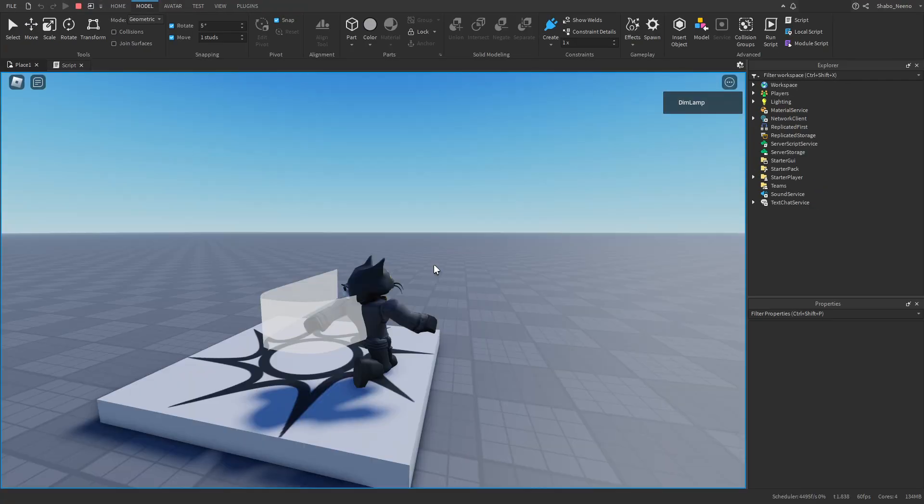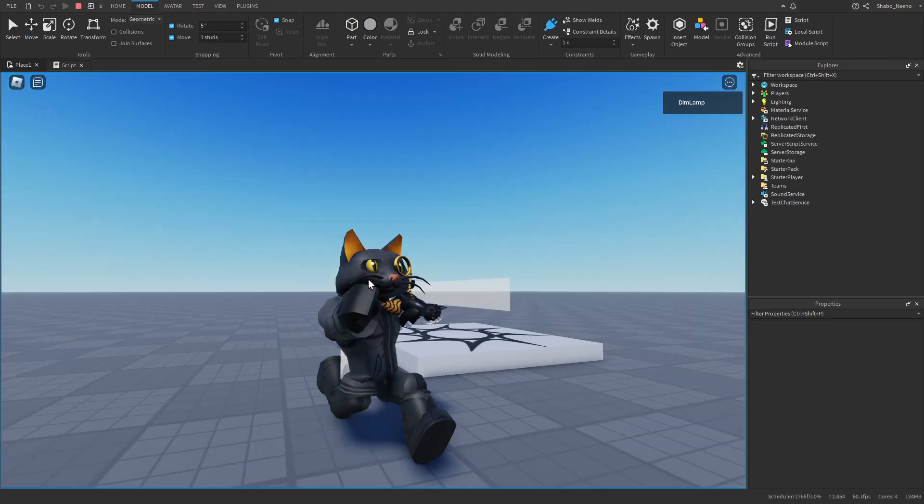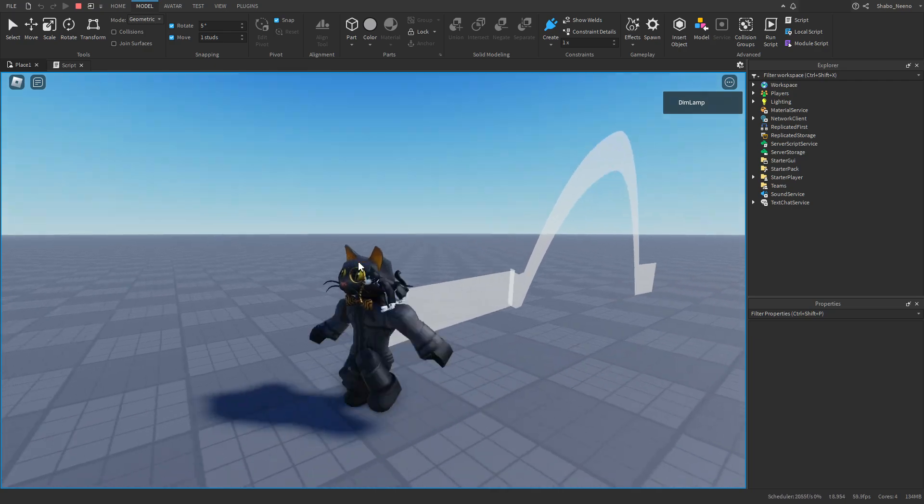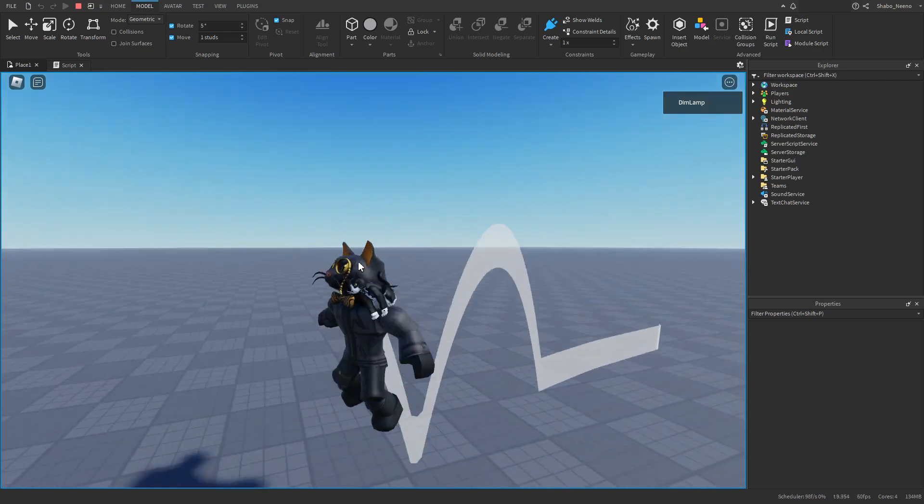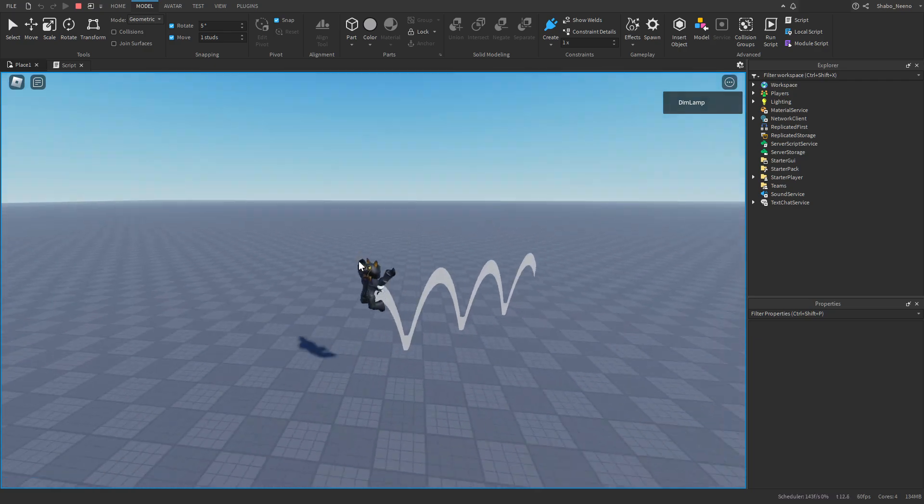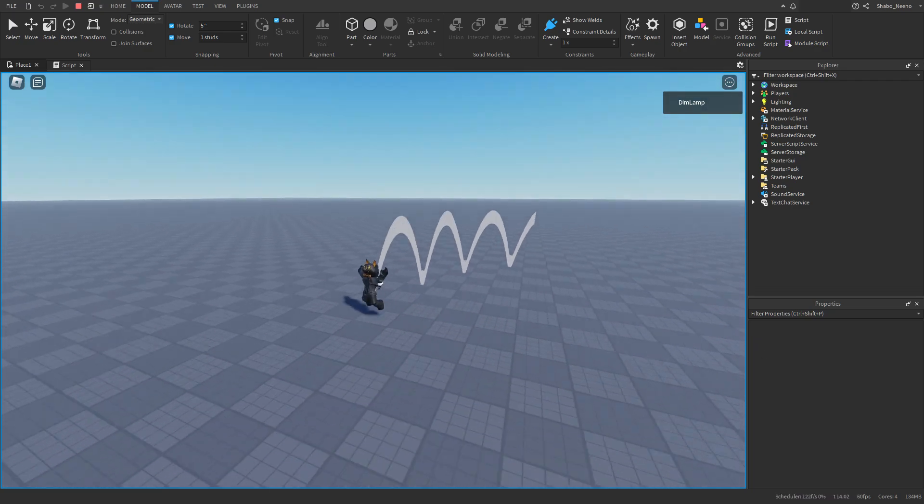If we press play here, you can see we have a trail on us. And that's how you make a trail in Roblox. Make sure to hit that like button and punch the subscribe button. Peace.